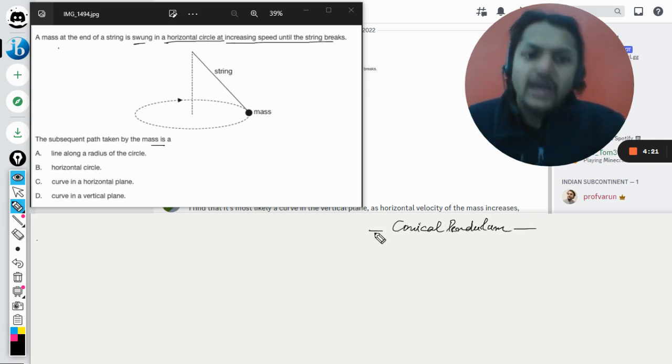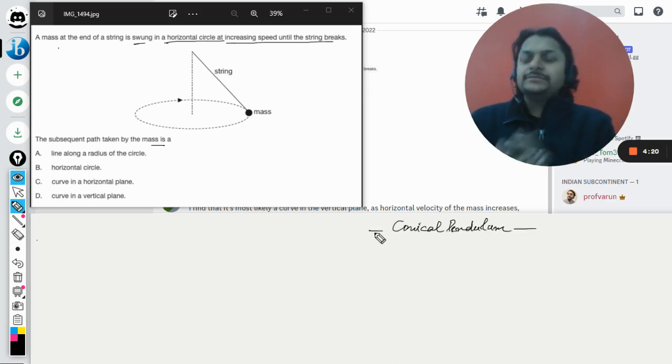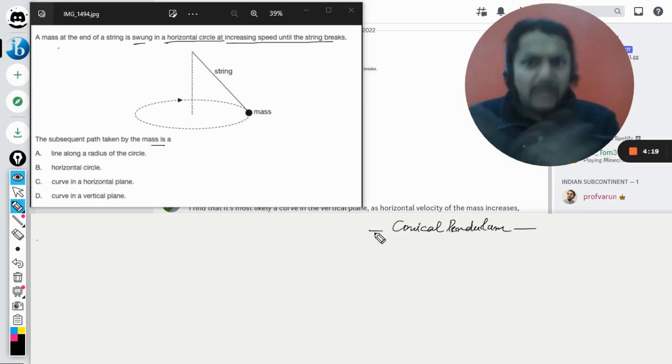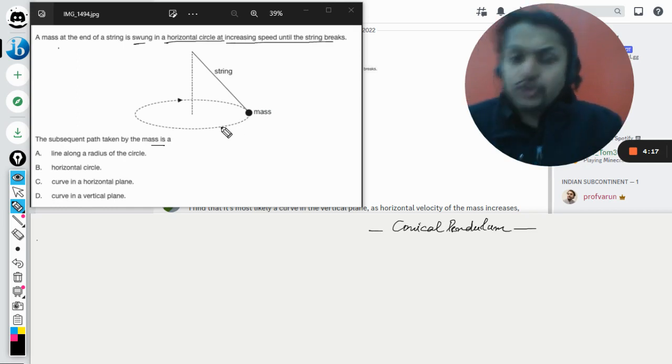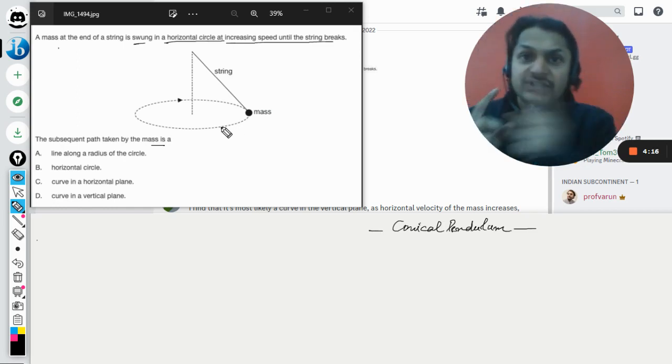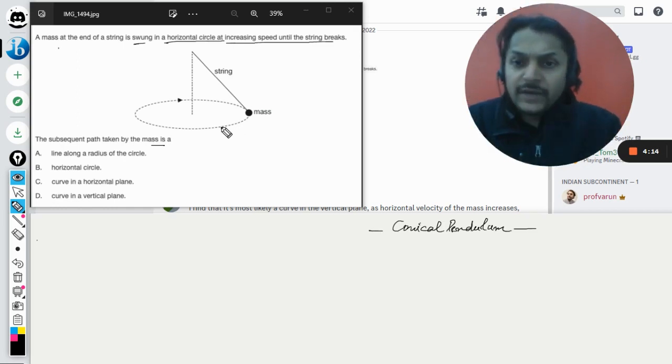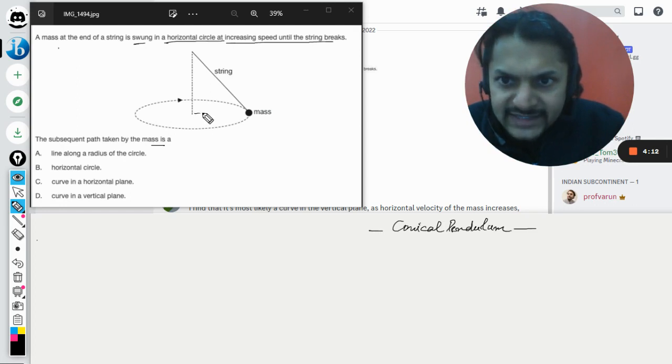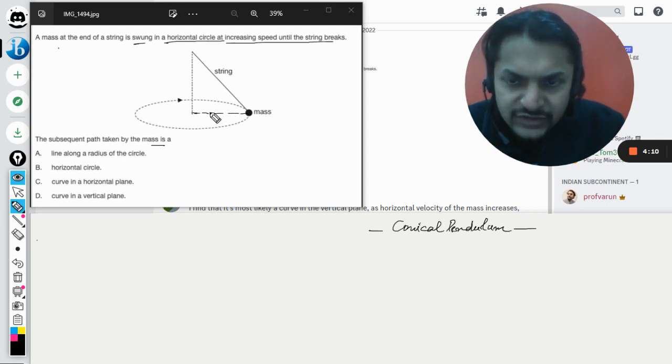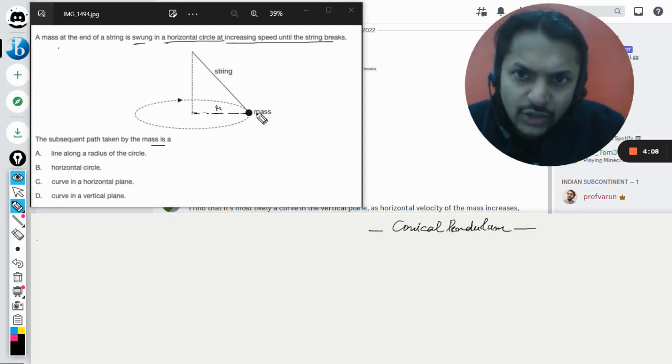And in this question particularly, what are we going to do? You are just rotating the mass in this circle, and this is the radius for the circle. So now what happens is,